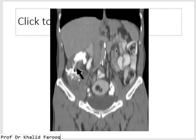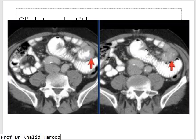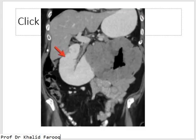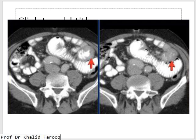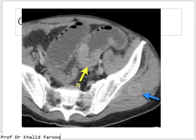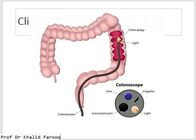Barium studies can be used for the assessment of intestinal obstruction and partial intestinal obstruction, but are contraindicated in complete intestinal obstruction. CT is the best modality because we can assess the exact extent of disease — including metastatic foci and involvement of adjacent structures — allowing proper staging. We can also use endoscopy, such as esophagoscopy, gastroscopy, or colonoscopy, for assessment of the lesion and to obtain a biopsy.